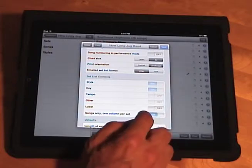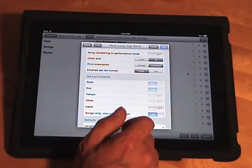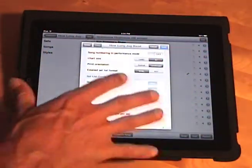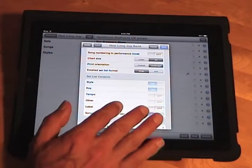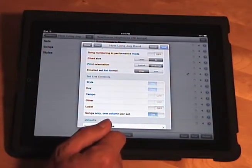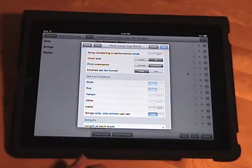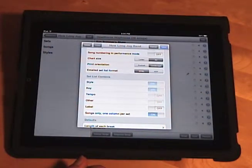And this one column per set option doesn't affect anything in the app itself. It doesn't affect performance mode. It only affects files that you email or files that you print directly from the app.